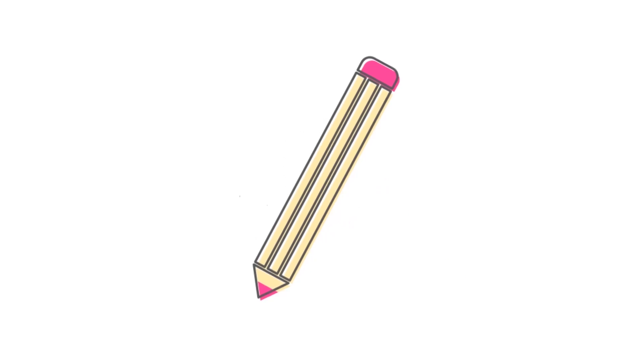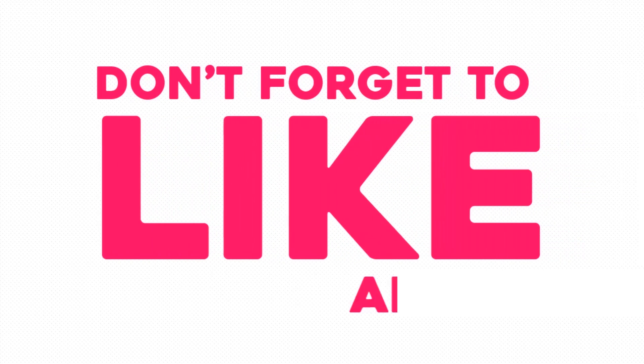If you want me to make any icon for you, just type it in the comment section and I'll try to make that. Don't forget to like and subscribe. Thanks for watching.